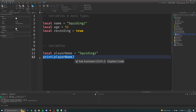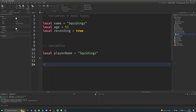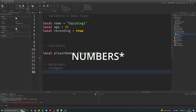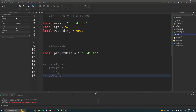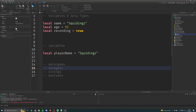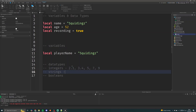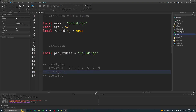We're going to go over three different data types today: integers, strings, and booleans. Integers are basically numbers — you could have 2.1, 3.4, 5, 7, 9. Strings are a set of characters, like a string of characters, but you can also put numbers in them. To make strings you use double quotes or single quotes, and then you just put whatever you like in there.